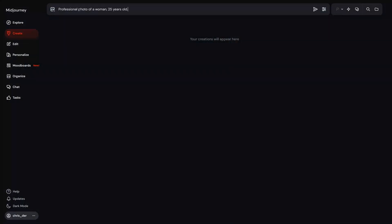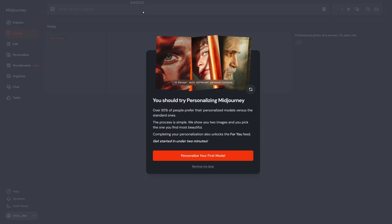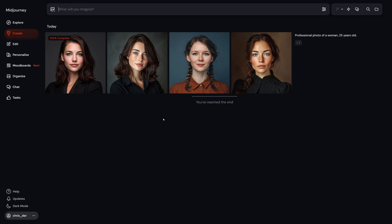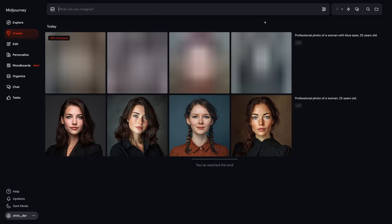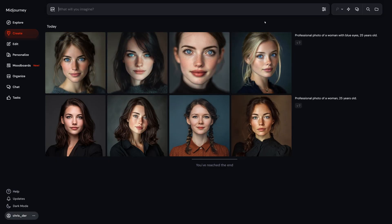Let's kick things off with a super simple prompt: photo of a woman, 25 years old. Nothing fancy, just a clean base to work from. Now, here's where the magic happens. If you want your model to feel more alive, you can use a quick trick in MidJourney — describe the model's eyes. So let's try: photo of a woman with blue eyes, 25 years old. Already better, right?